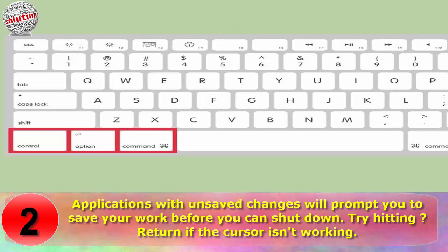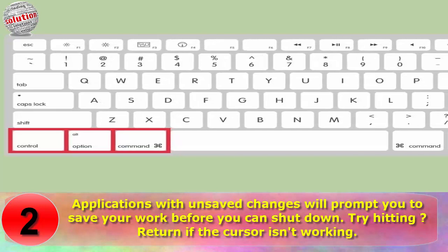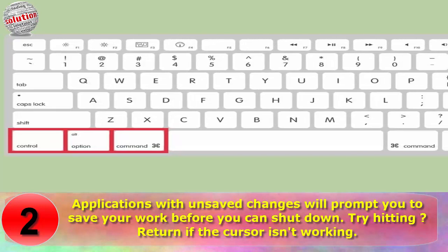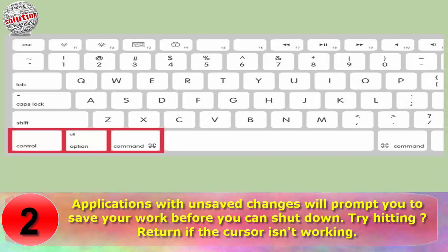Any application with unsaved changes will prompt you to save your work before shutting down. Try hitting Return if the cursor isn't working.